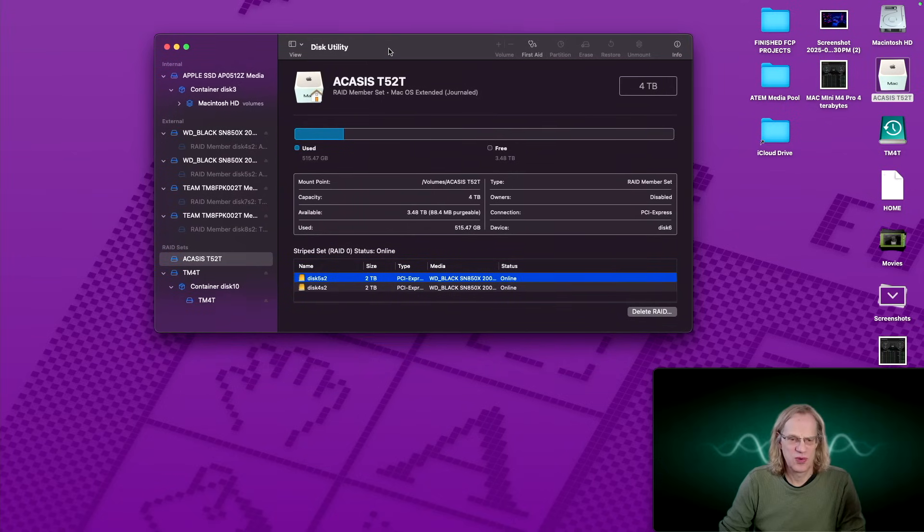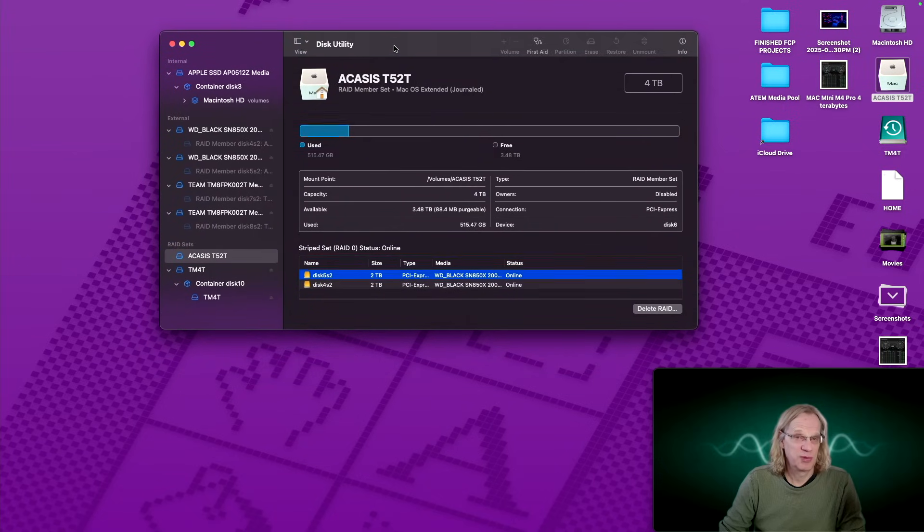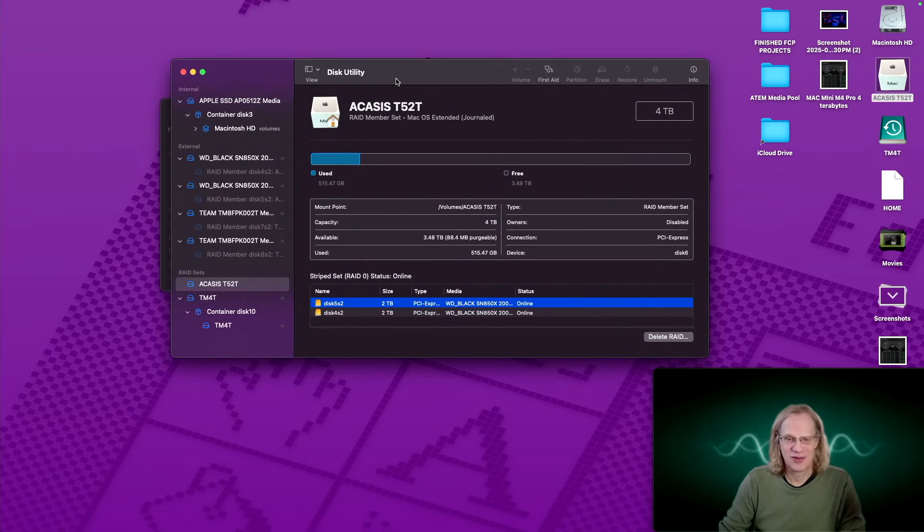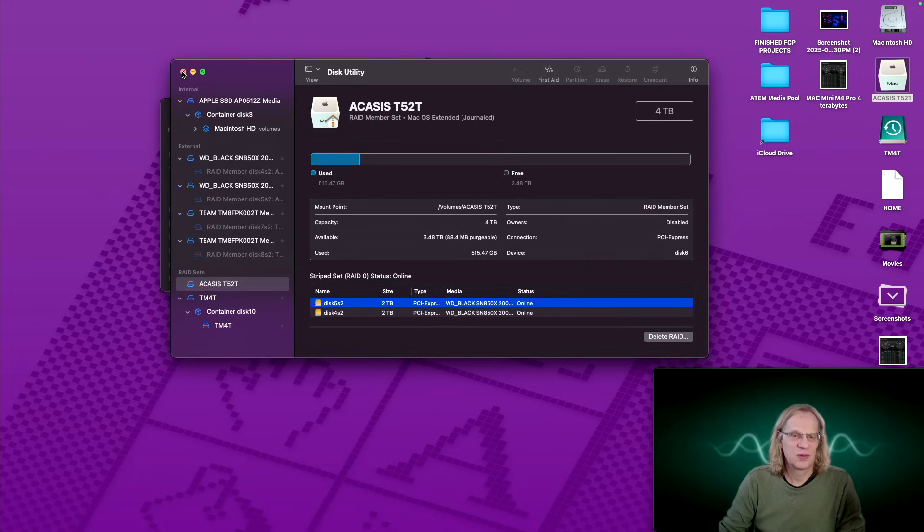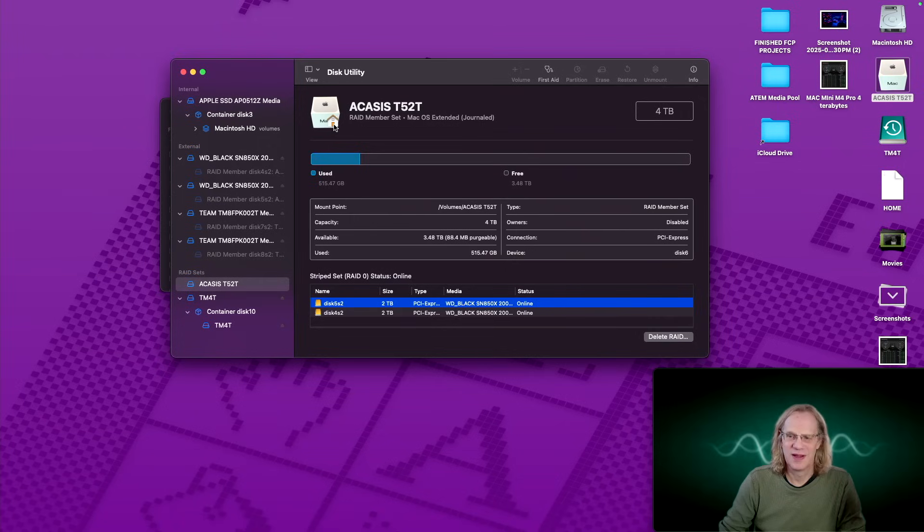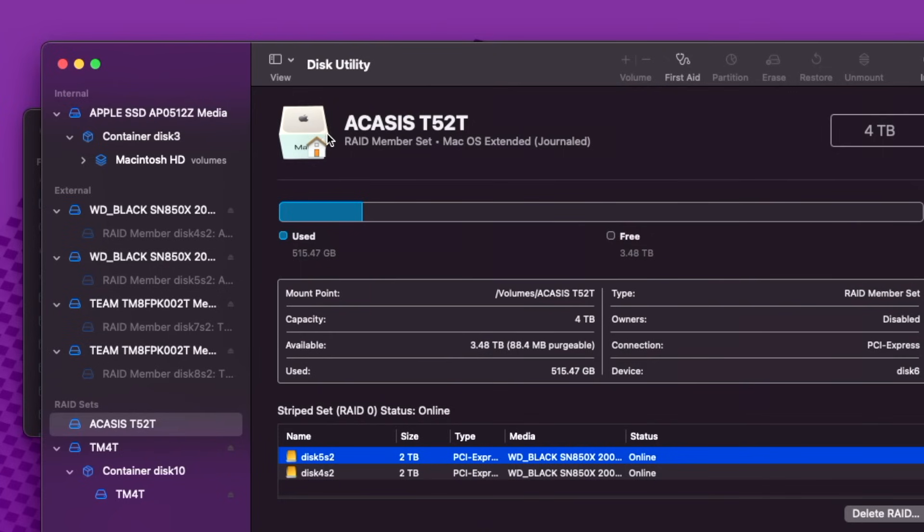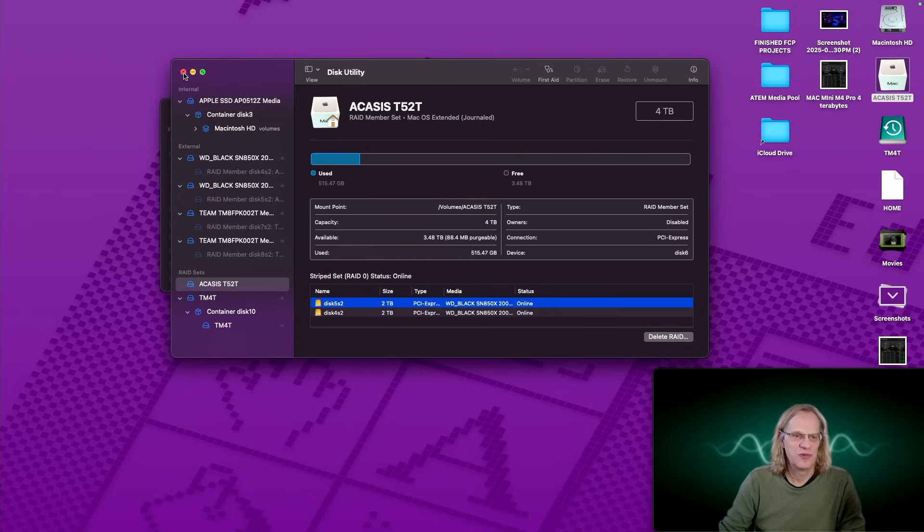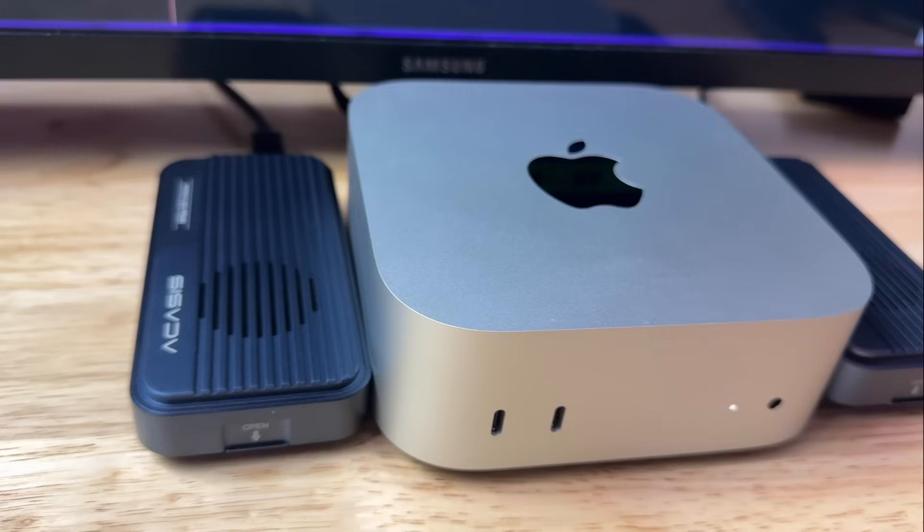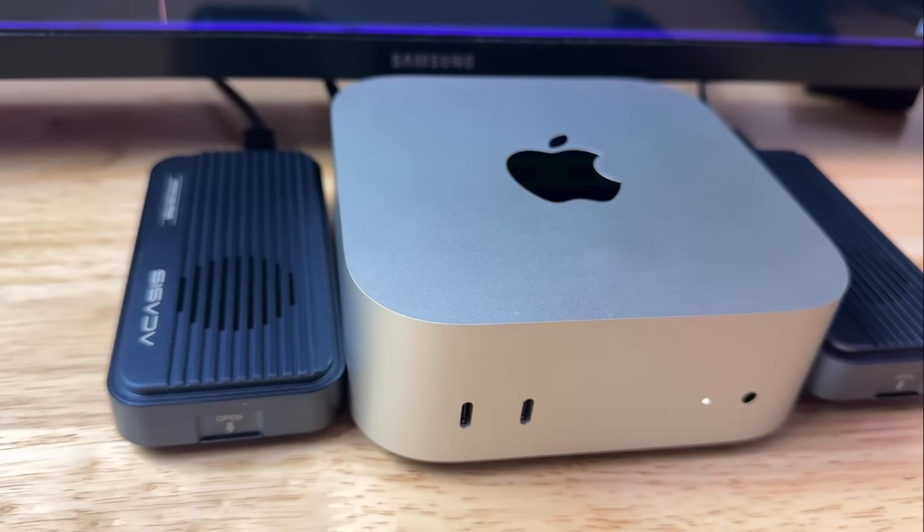So is it worth doing this? Probably not. I just like to mess around. That is my problem. And as we see, look, it even shows there's a home on there. That's interesting. That's showing that the Acasus is my home drive. Never saw that before.